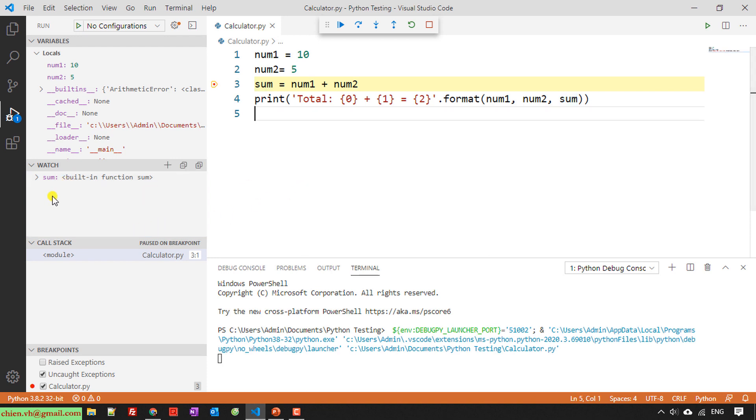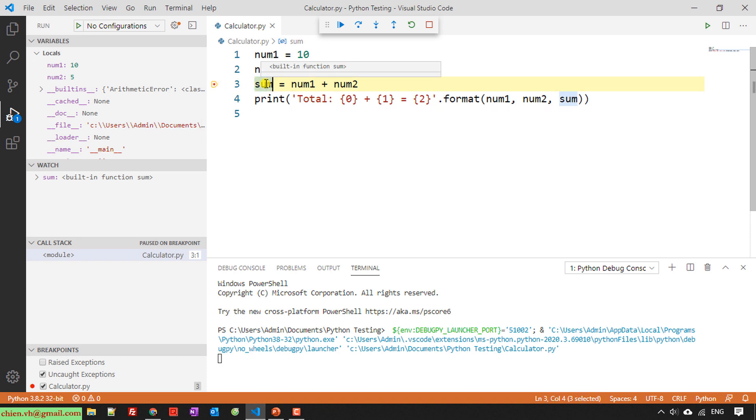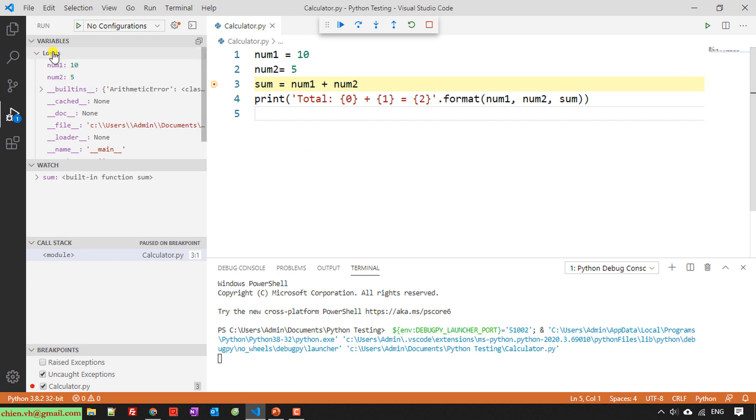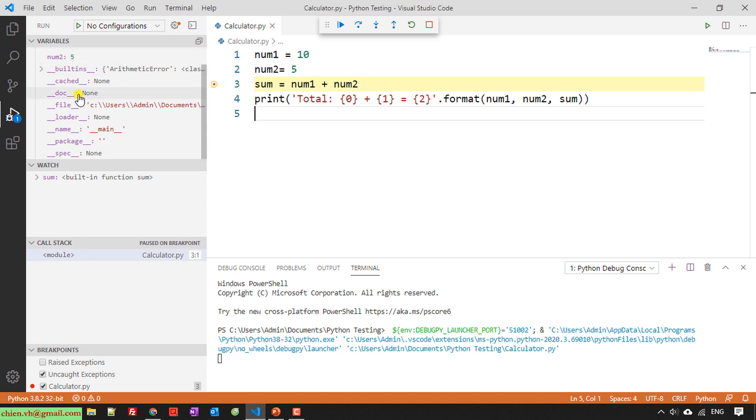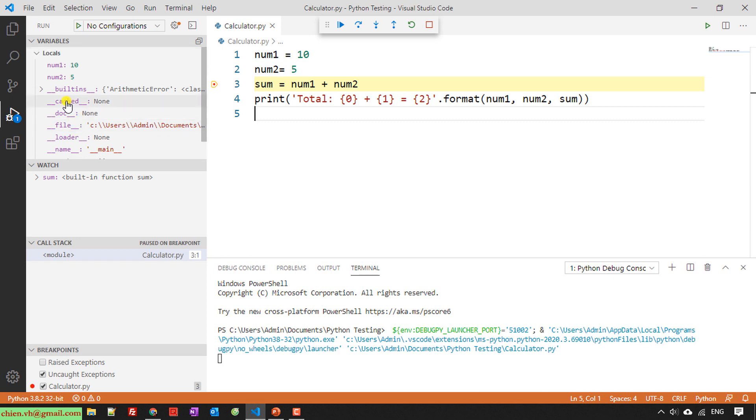So for now the sum doesn't have the value because it is still not run to the sum. So here you take a look into the top. We have a variable. We have local variable number one is 10, number two is 5. There's some additional information here, but we can forget this one. Just focus into the number one and number two value.